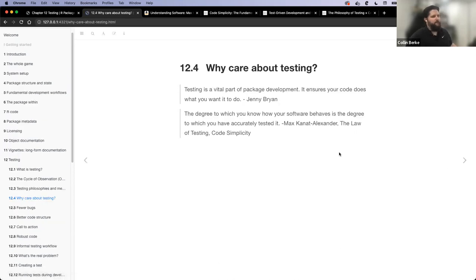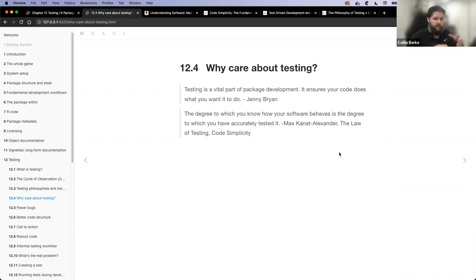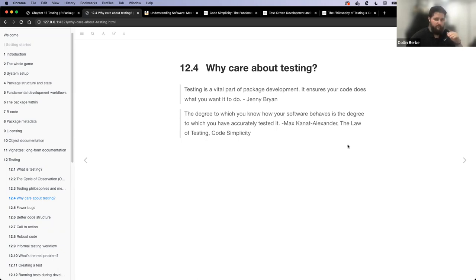Why should we care about testing? Jenny Bryan says testing is a vital part of package development — it ensures your code does what you want it to do. From Code Simplicity, there's the law of testing: the degree to which you know how your software behaves is the degree to which you have accurately tested it. So how well you know your package's behavior goes directly into how accurately you're testing it.